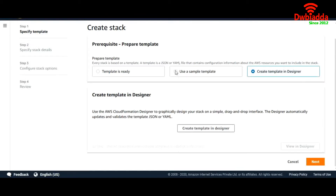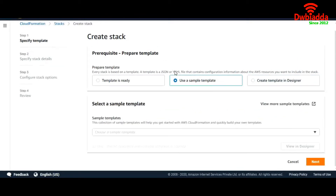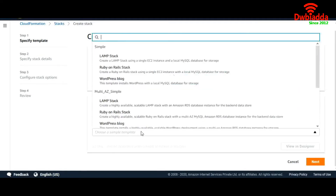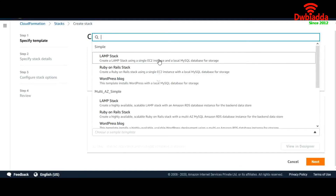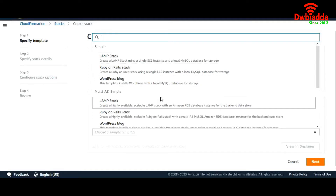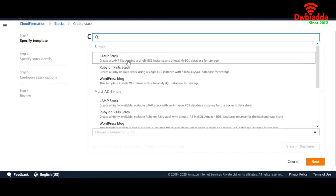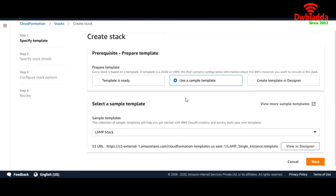Or you can use the template that is provided by AWS, which we're going to use in this lecture. These templates have all been provided by AWS. Let's choose a simple LAMP stack template and go to Next.